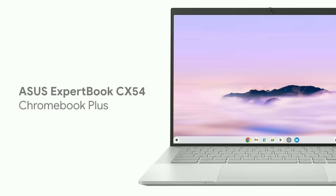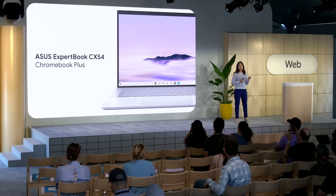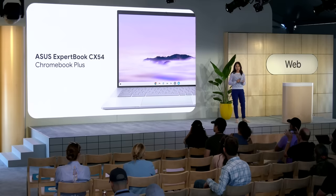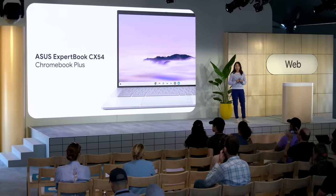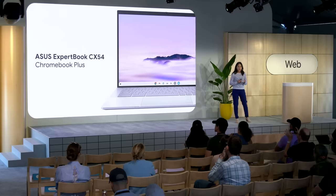The ASUS ExpertBook CX54. This is our very first Chromebook Plus laptop to run on Intel's Core Ultra processors. As you might already know, these processors are Intel's first AI system on chip with a dedicated processing unit for AI workloads. We are just at the beginning of our Chromebook Plus journey, so stay tuned for more.